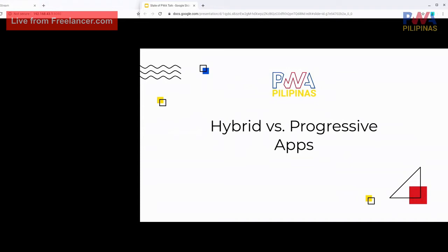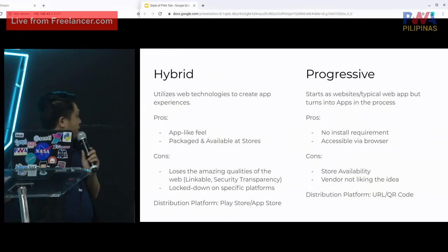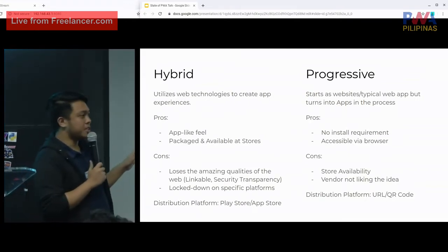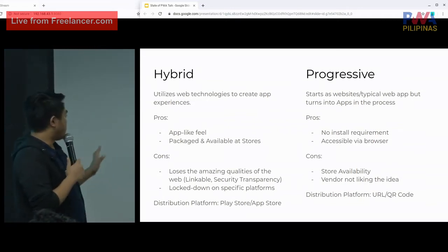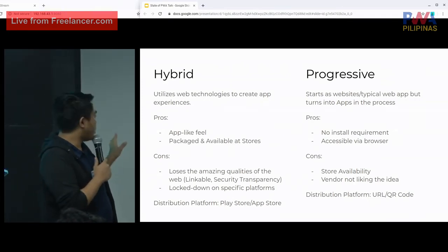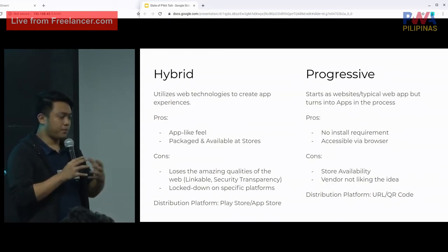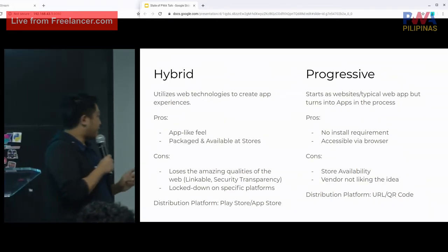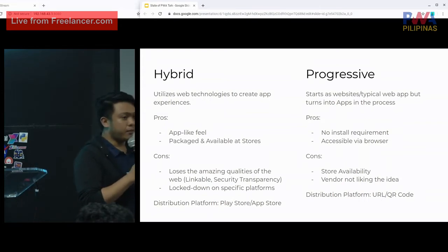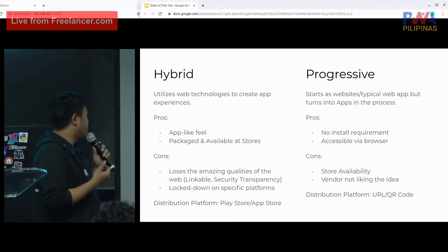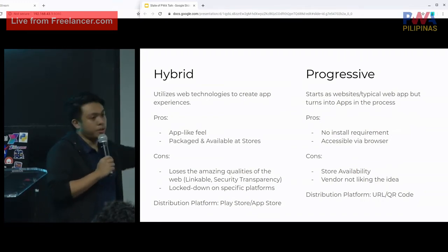Now, the debate between hybrid versus progressive apps. With hybrid apps, we utilize web technologies — HTML, CSS, JavaScript — to create app experiences. They can still feel like an app because they're packaged into what you download from the Play Store or App Store. But one of the cons is that it loses one of the best qualities of the web: being able to link and transparently see if a site is secure. It's also locked down on specific platforms, and your distribution is limited to what vendors offer.